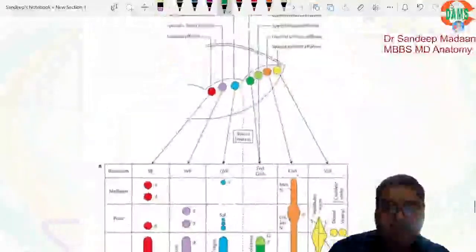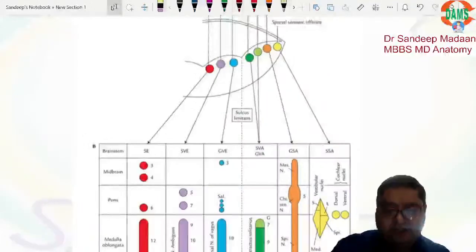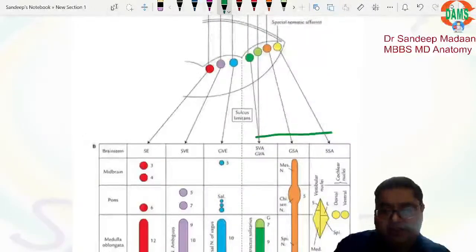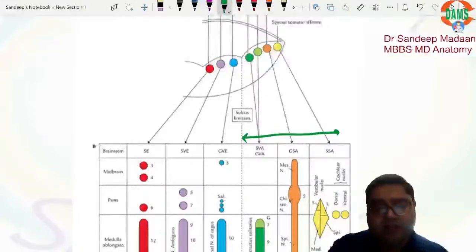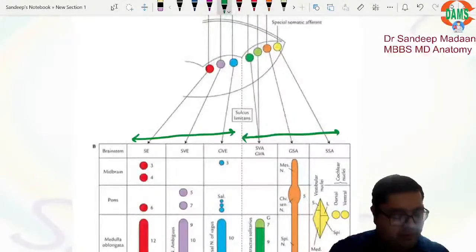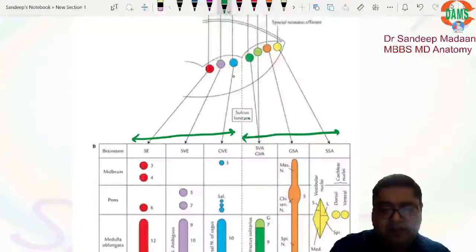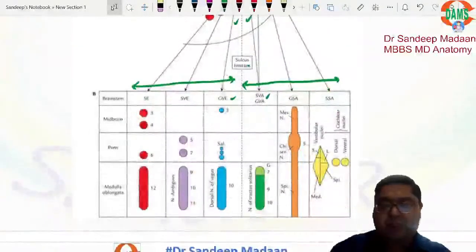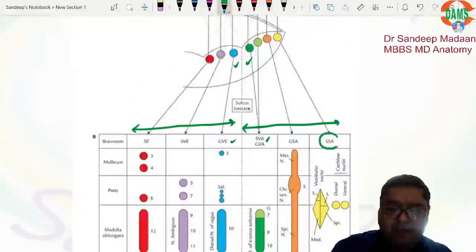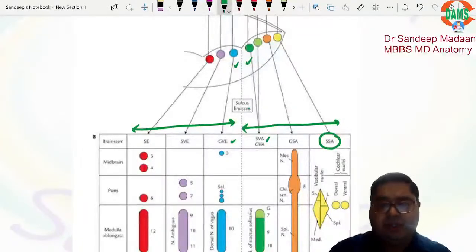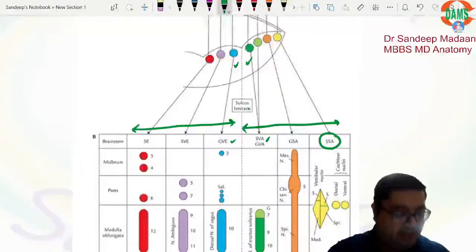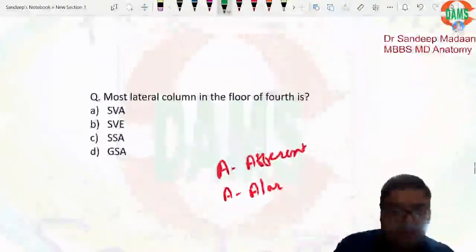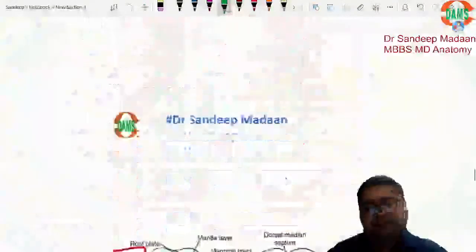In the arrangement of columns in the floor of the fourth ventricle: next to the sulcus limitans on the efferent side is GVE; on the afferent side are SVA and GVA. Towards the most lateral aspect we have the SSA (special somatic afferent) column, and there is no efferent counterpart to SSA. Therefore, SSA is the answer — it is the most lateral column.